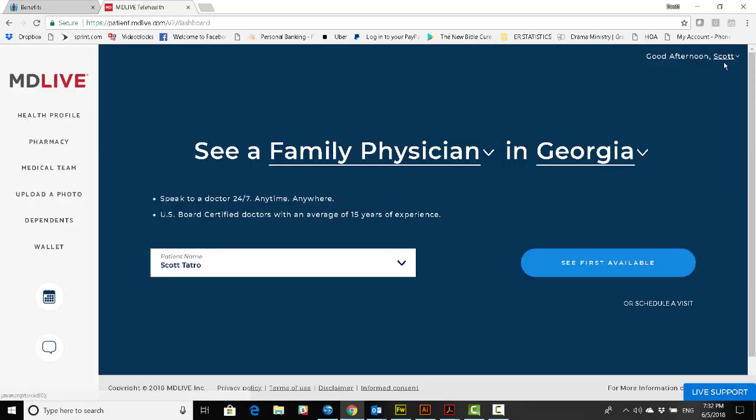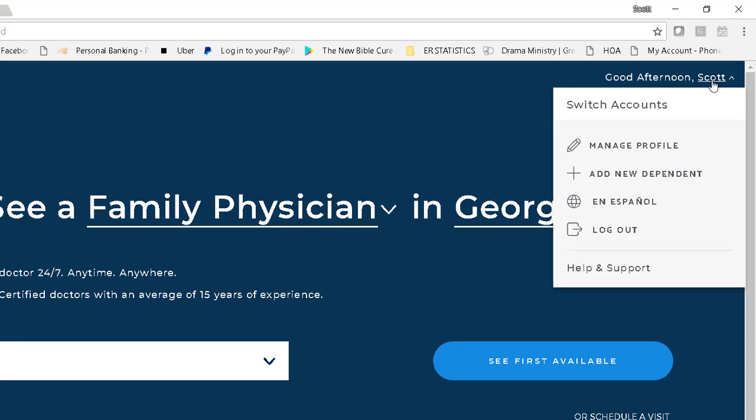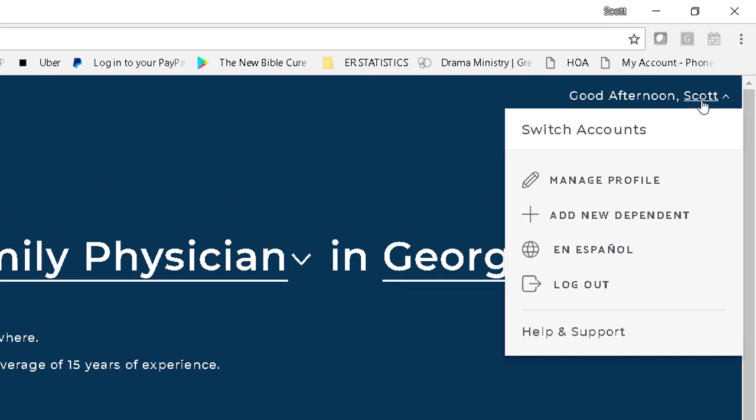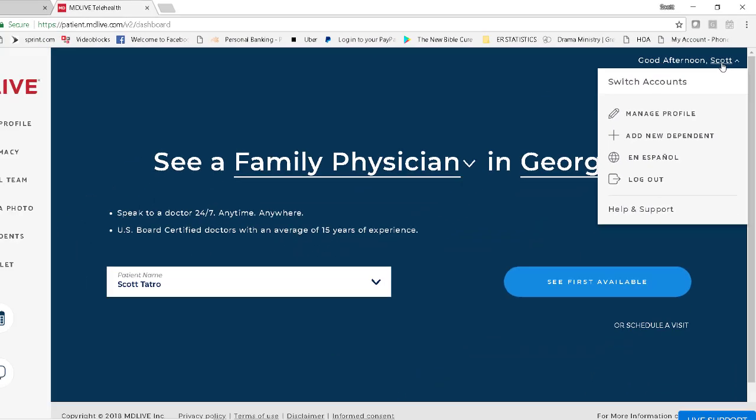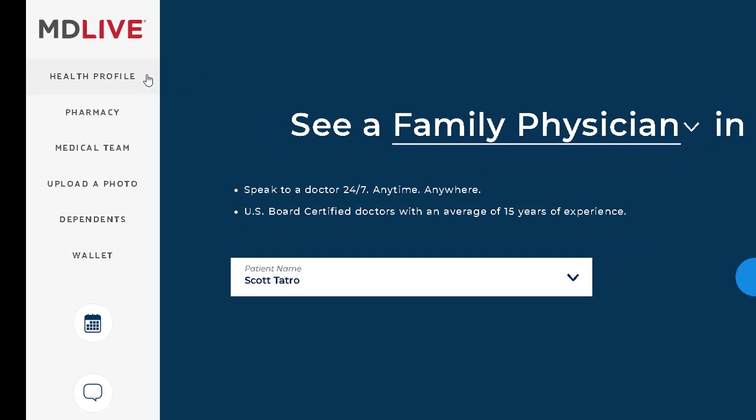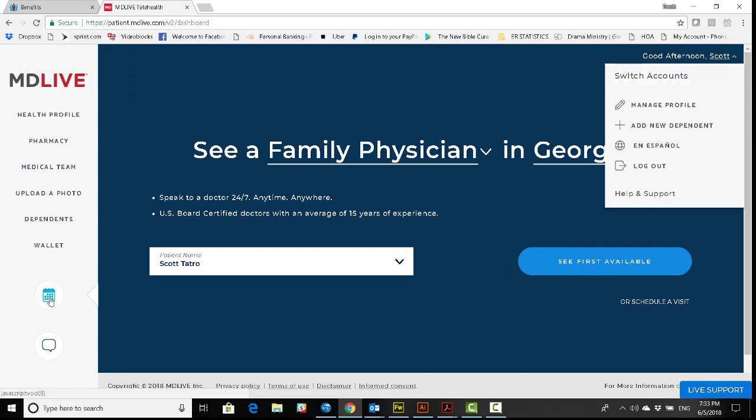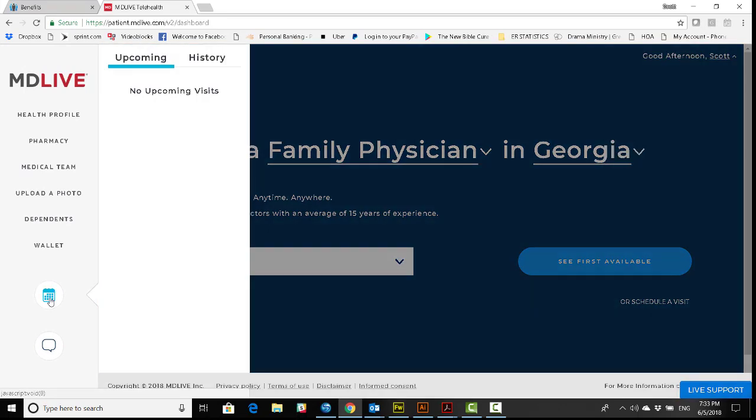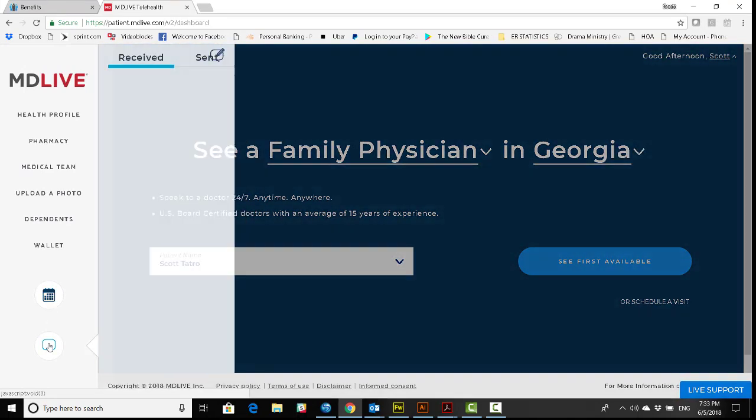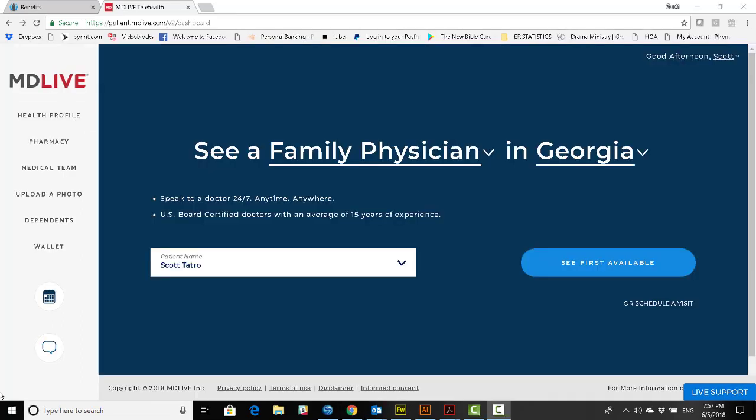Here's what it looks like. In the upper right-hand corner, you'll be able to manage your profile, add a new dependent, change languages, or log out. In the left-hand column, you'll be able to manage multiple aspects of your MDLive experience: your health profile, your pharmacy, medical team, even upload photos, add dependents, there's even a special wallet. This calendar icon allows you to track and manage your future appointments and your history of consultations. You can also keep track of your ongoing communications and messages. What do you say we get started? Let's fill out our health profile.